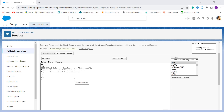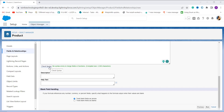We use the logical AND operator, which returns true only if each condition is satisfied. The ISPICKVAL function checks the delivery status. I define the date range: payment date less than or equal to delivery date plus seven, and payment date greater than or equal to delivery date. If all three conditions are true, delivery charges are set to zero; otherwise the charge is 100 rupees. I click Check Syntax — it shows no errors.